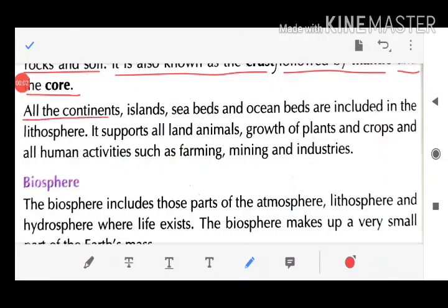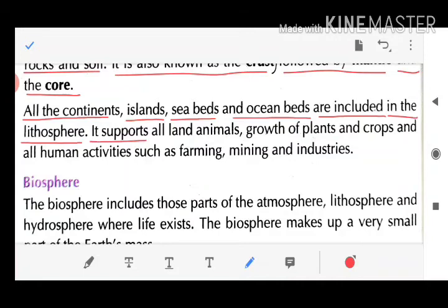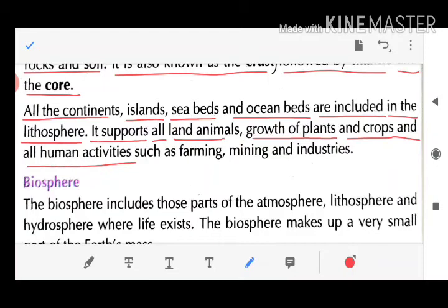All the continents, islands, sea bed, and ocean bed are included in the lithosphere. It supports all land animals, growth of plants and crops, and human life activities such as farming, mining, and industries.